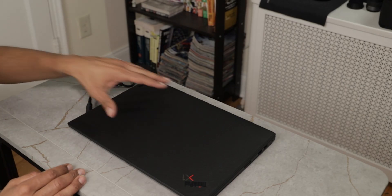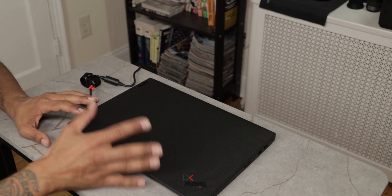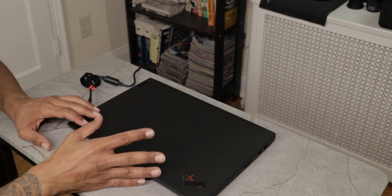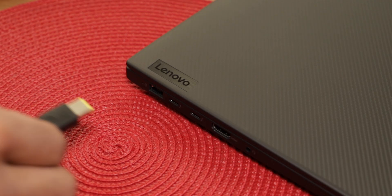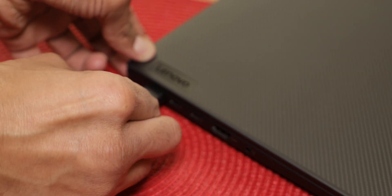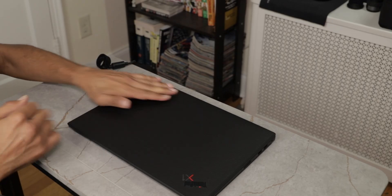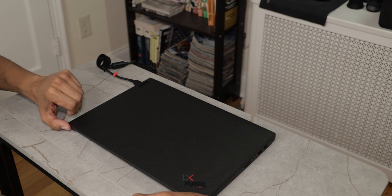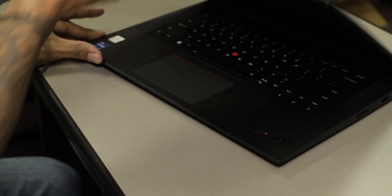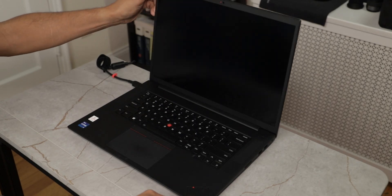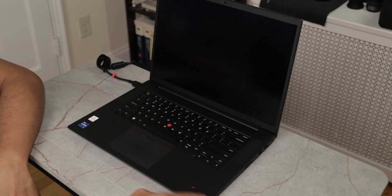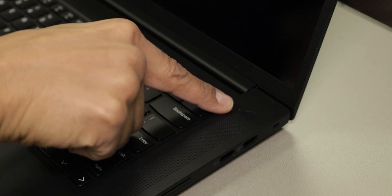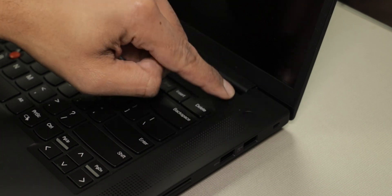So we just went over some of the ports and features on the X1 Extreme Generation 5 ThinkPad, we're going to hook up the power. We're going to open up this beautiful laptop, that beautiful 16 inch display which we are going to go over pretty soon.